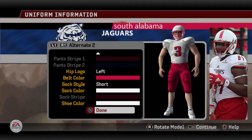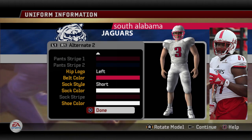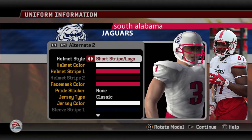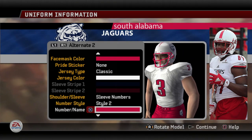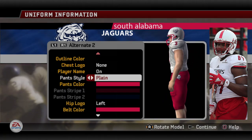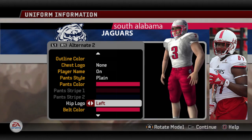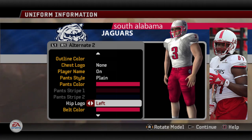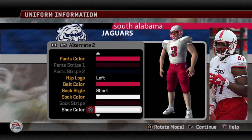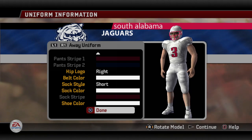Last but not least is alternate number two. There is no difference between this and our default away except the pants and the belt — everything else I kept exactly the same. We got the short stripe, it's still red. Every bit up top — the helmet and the jersey — is all exactly the same as the default away uniform. It's when we get to the pants that things get a little different. Pants color red. Hip logo — if you notice on the picture, they have the logo on the left hip for whatever reason. Belt color — I always tend to match it with the pants. Short socks, sock color and shoe color I kept as white. So that is it for all four of the uniforms — I think they all came out pretty well.